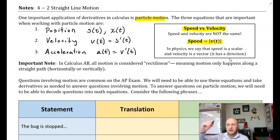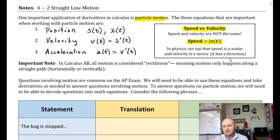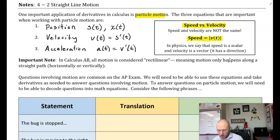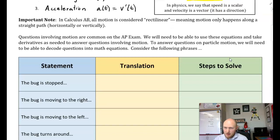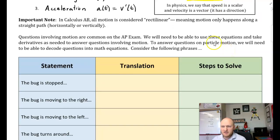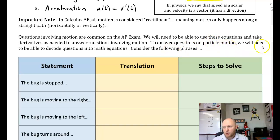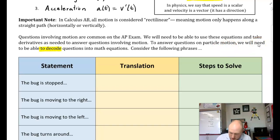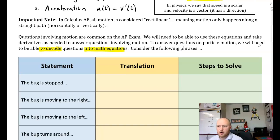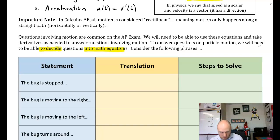Motion can be either horizontal or vertical — an object going strictly up and down. These questions are common on the AP exam, and we need to be able to use these equations and take derivatives to answer questions about motion. In order to answer questions on particle motion, you need to be able to decode questions into math equations.